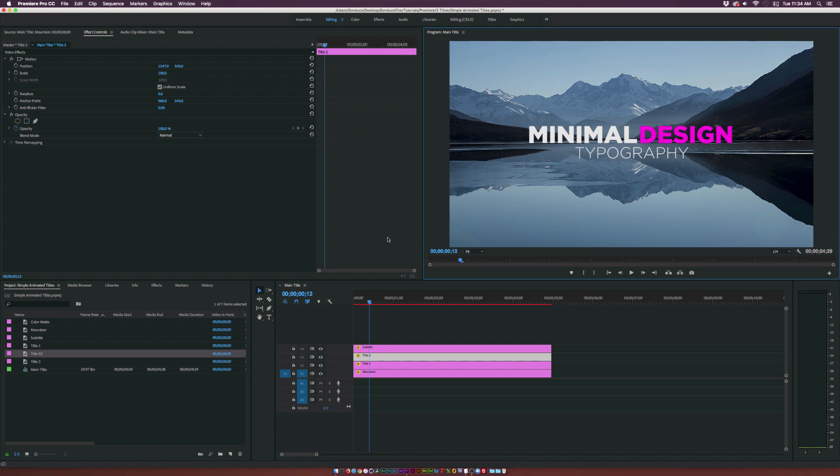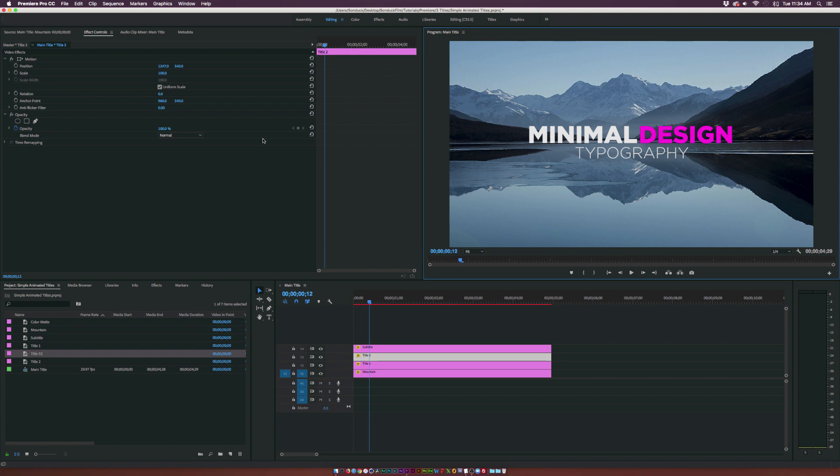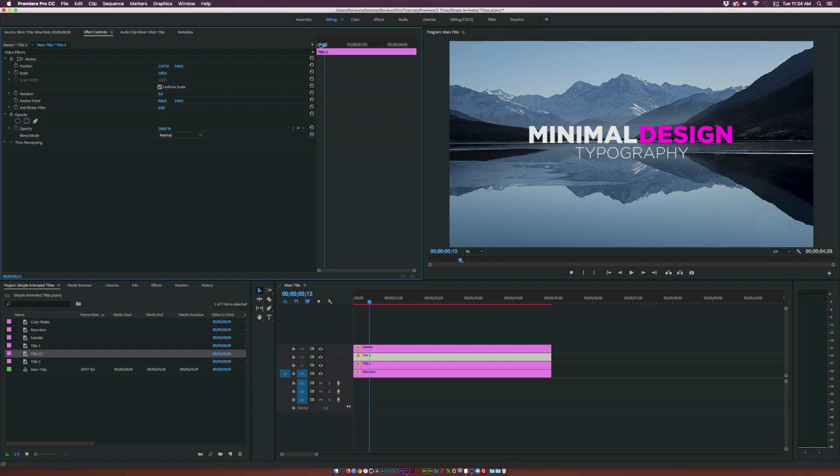So after you have everything laid out and you're happy with your design now it's time to start animating it which you're very limited to do that. As you can see we don't have any tracking animations here in Premiere. We don't have anything to individually animate the letters like we do in After Effects. So we're going to do some nice position animations with shape layers.